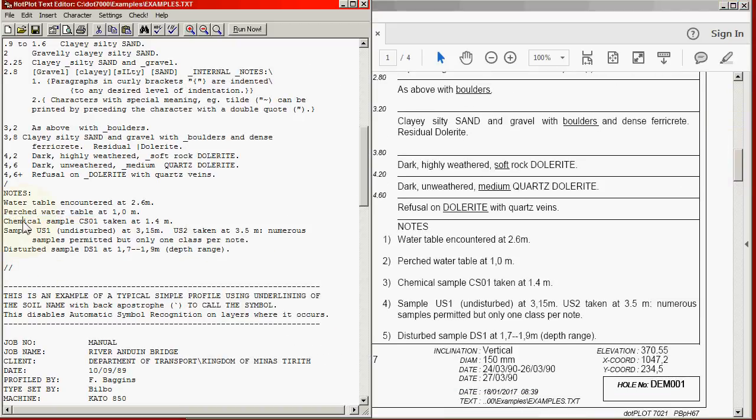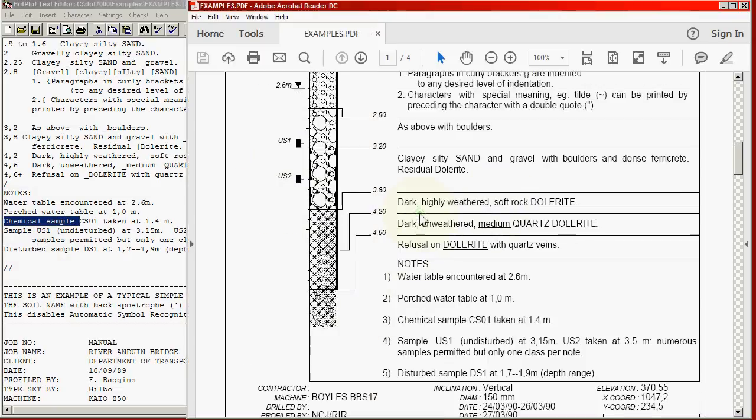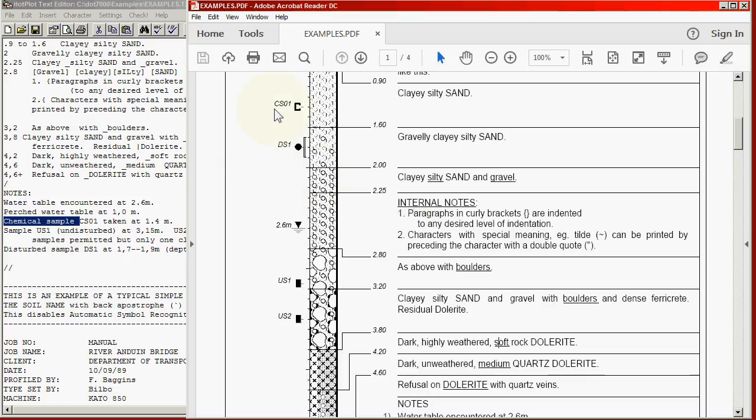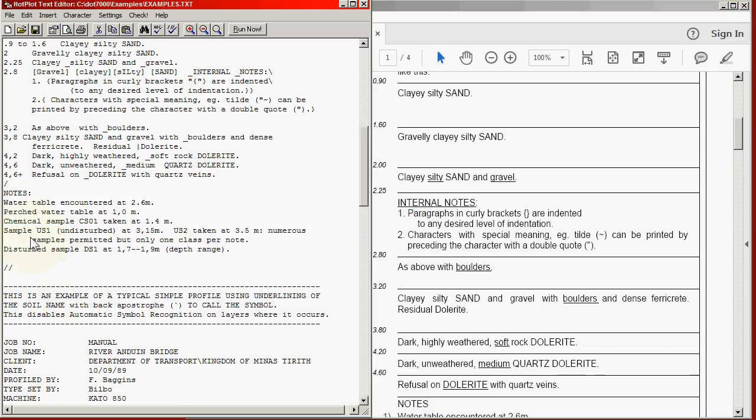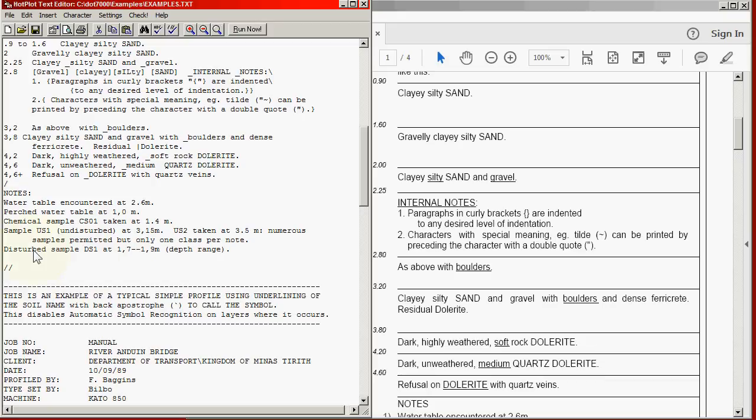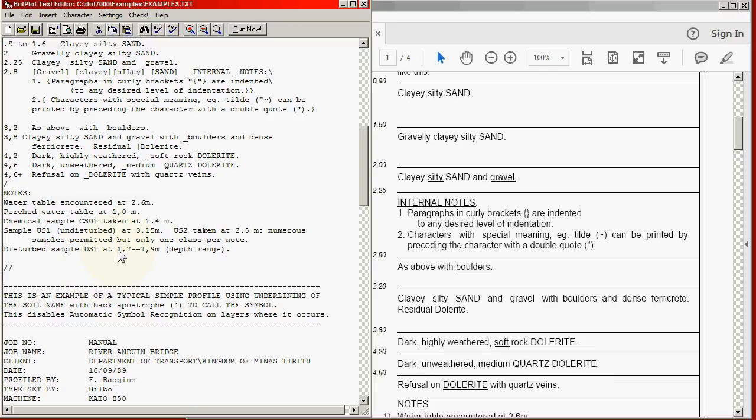Chemical samples. There's our chemical sample. Undisturbed samples. If the word undisturbed does not appear, it's assumed to be disturbed. And the undisturbed samples appear here. Disturbed sample. Notice that it will also pick up the name of the sample, as here. And in this case this sample has a range of depths, as given here, with two dashes in between the starting and the finishing depth.